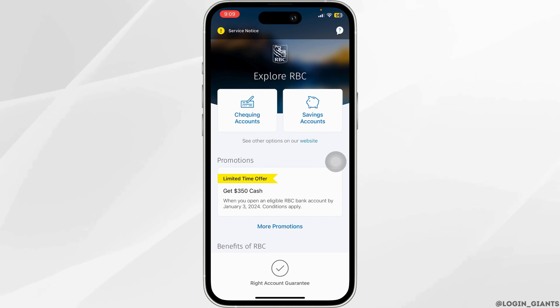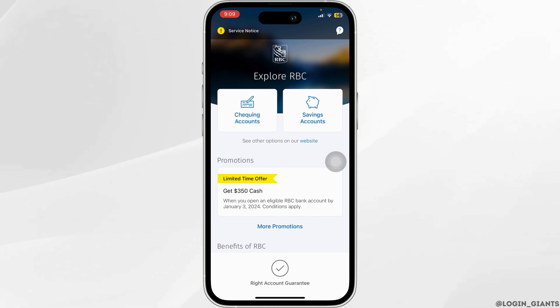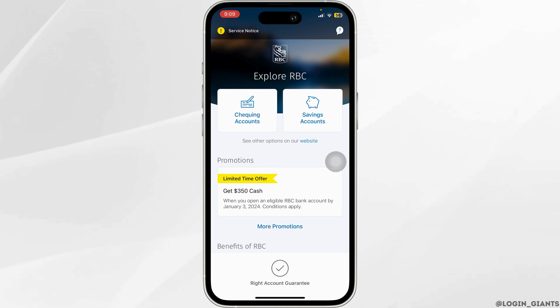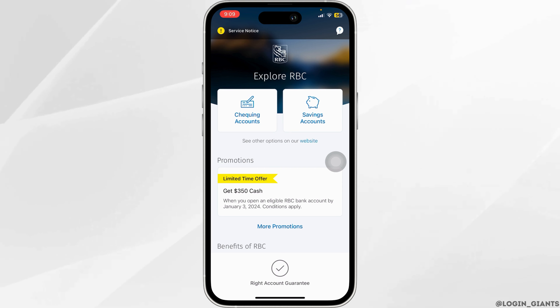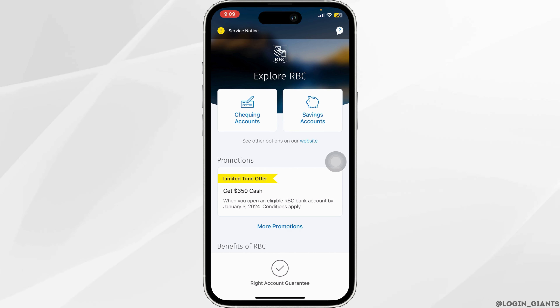Since I do not live in Canada right now, I do not have a Royal Bank of Canada account yet. Once you navigate to move money, go ahead and tap on deposit a cheque.